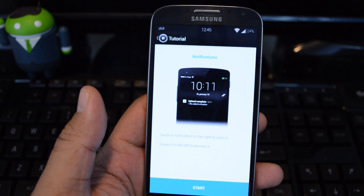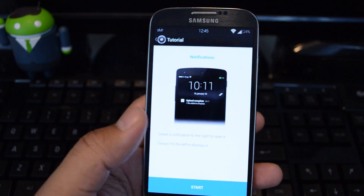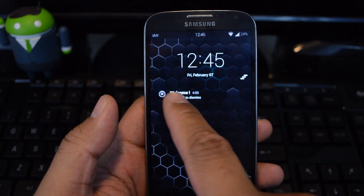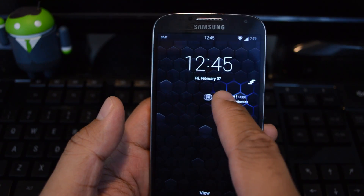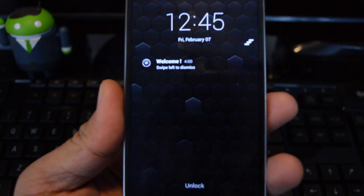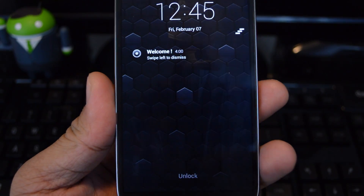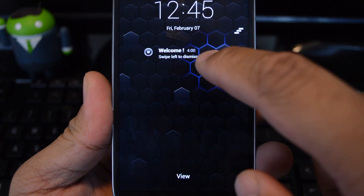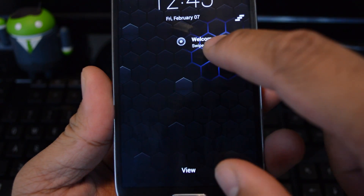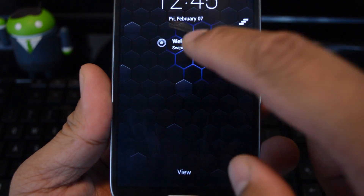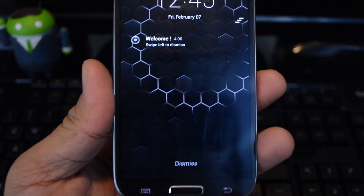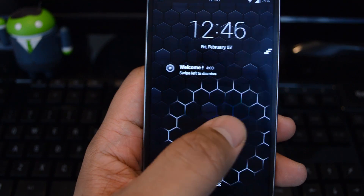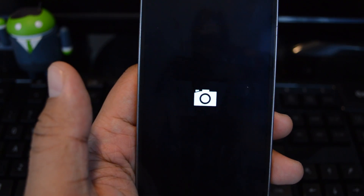Basically, all your notifications will show up right on your lock screen, and you can swipe them to the left to dismiss it, and to the right to view it in the app. If you forget which direction does what, there's a little reminder cue at the bottom. Swiping to the right will view it in the app, and swiping to the left will dismiss it. You can also swipe the whole page to the right to unlock your phone, or to the left to access your camera.